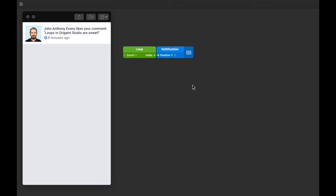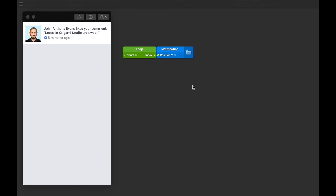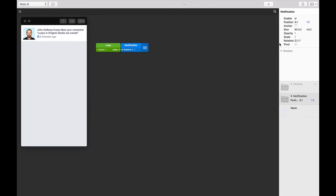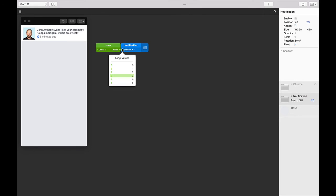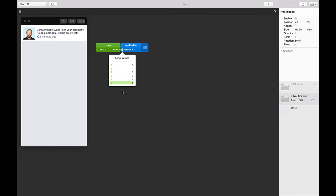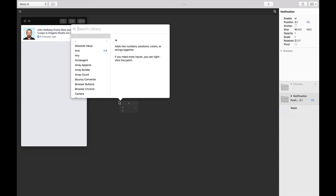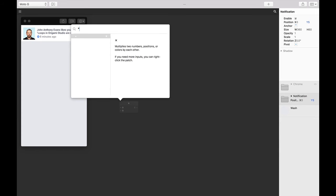First of all, let's make these not stack on top of each other. We know that these notifications are 80 points high and we know that we have six of these, and we also know that our index values are 0 through 5. So to have them sit 80 points from each other, let's multiply their indexes by 80. Double tap on the patch editor and find the multiplication patch by typing asterisk and then press Return.